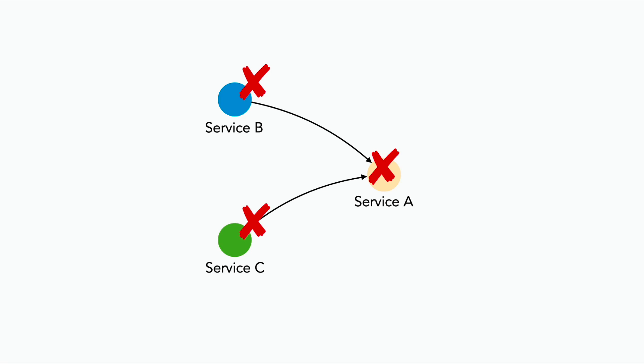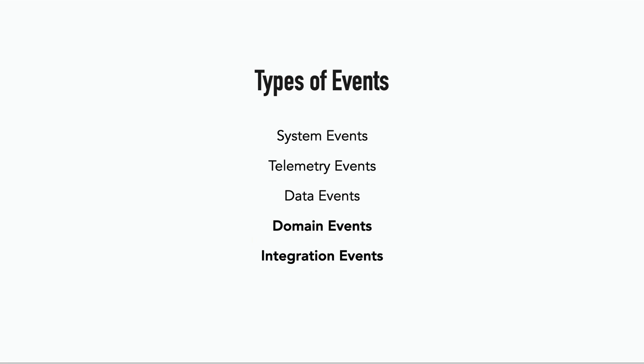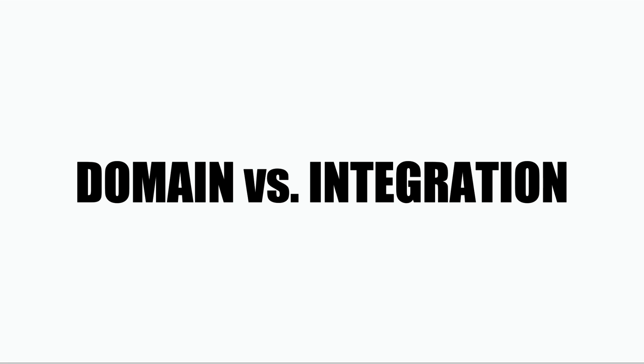And it increases the likelihood of a cascade failure when one of the services goes down, bringing all the other services that depend on it to become unavailable as well. So these are the five most common types of events, and the most important of which are the domain and integration events.